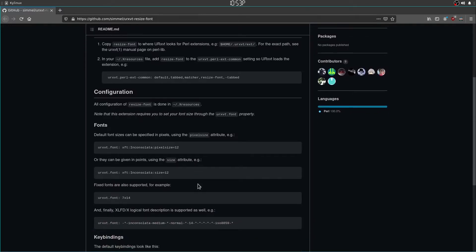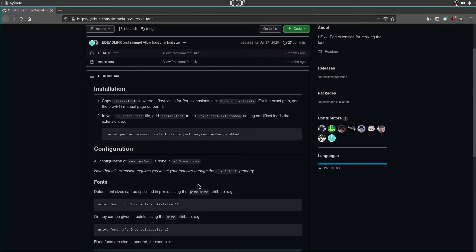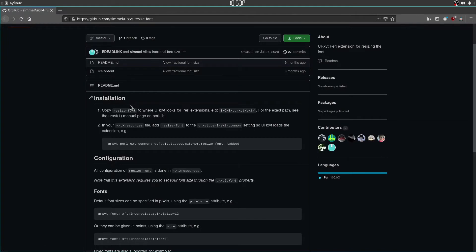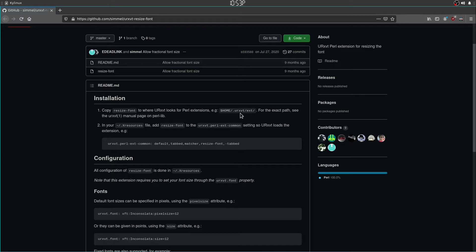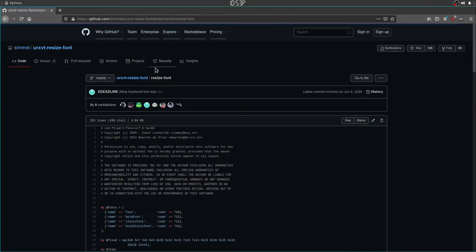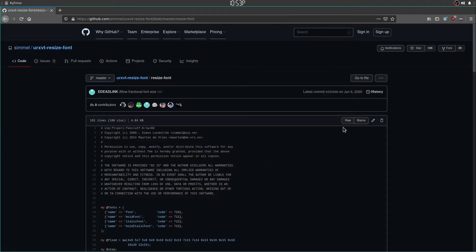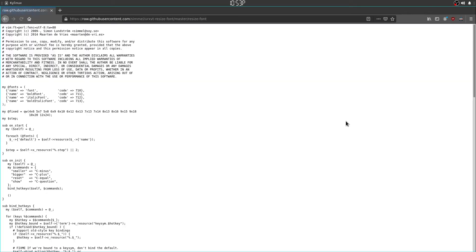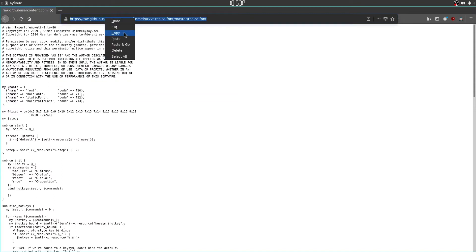So we're going to give this a shot right now. So let's follow the installation. We're going to copy resize font to where URxVT looks for Perl extensions. And according to this, it is in your home folder. So we're going to get the URL directly to this file. Let's grab that.